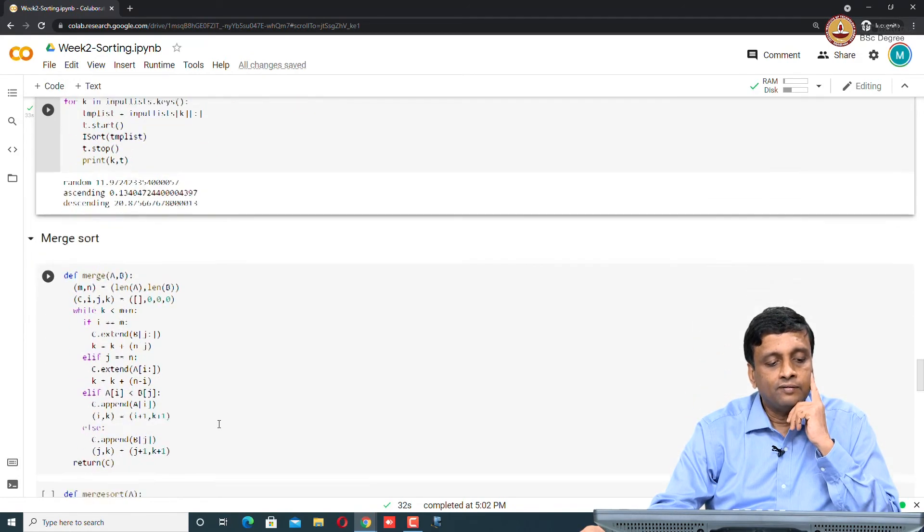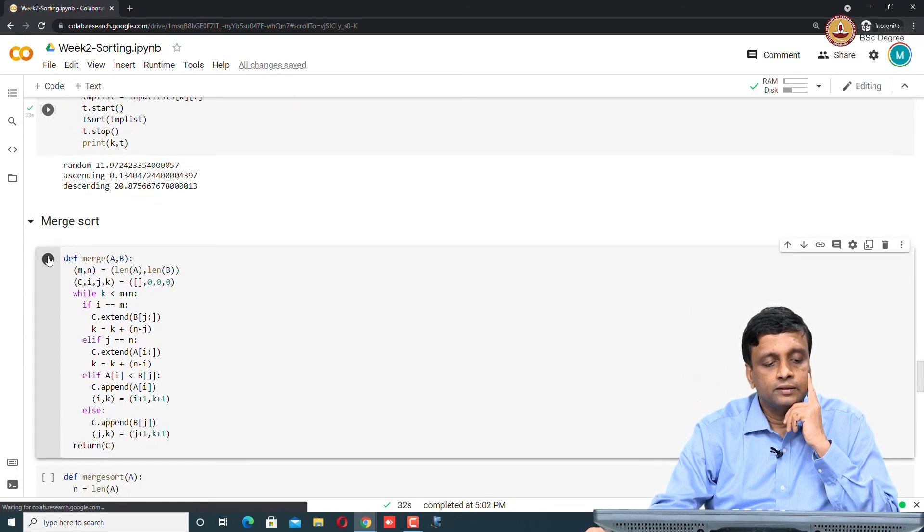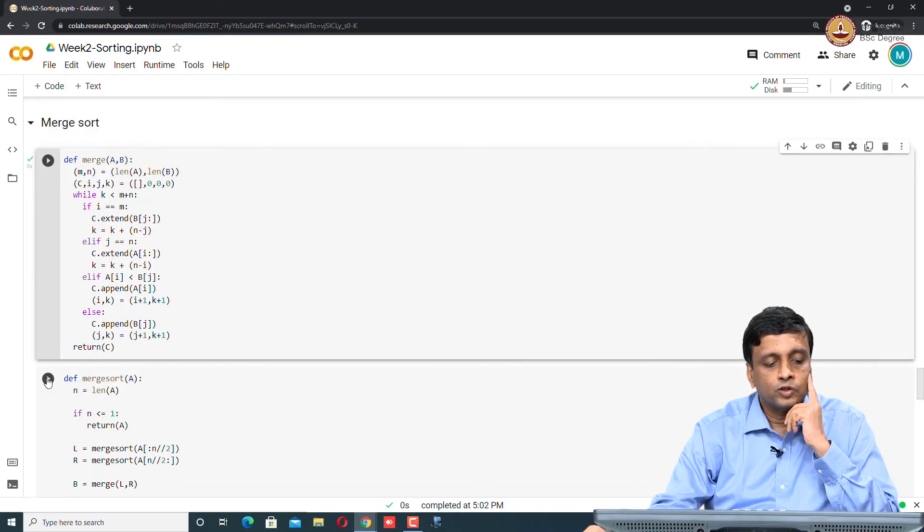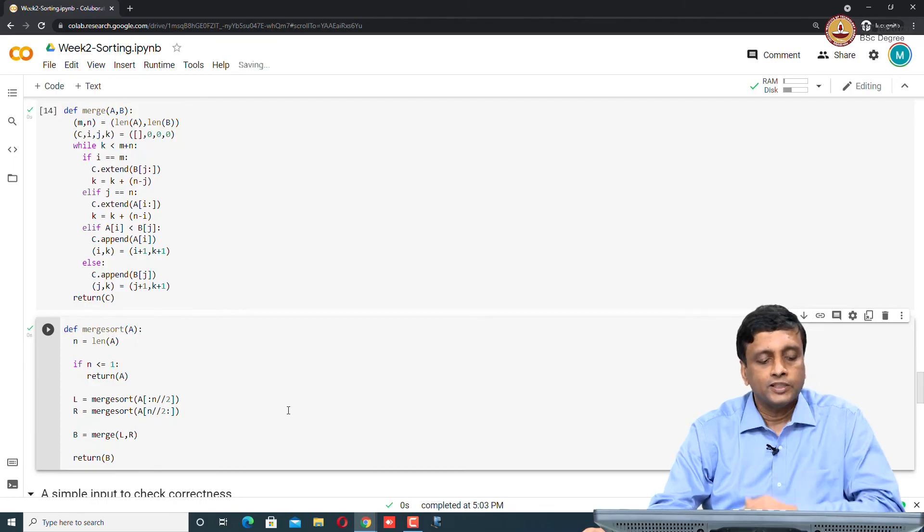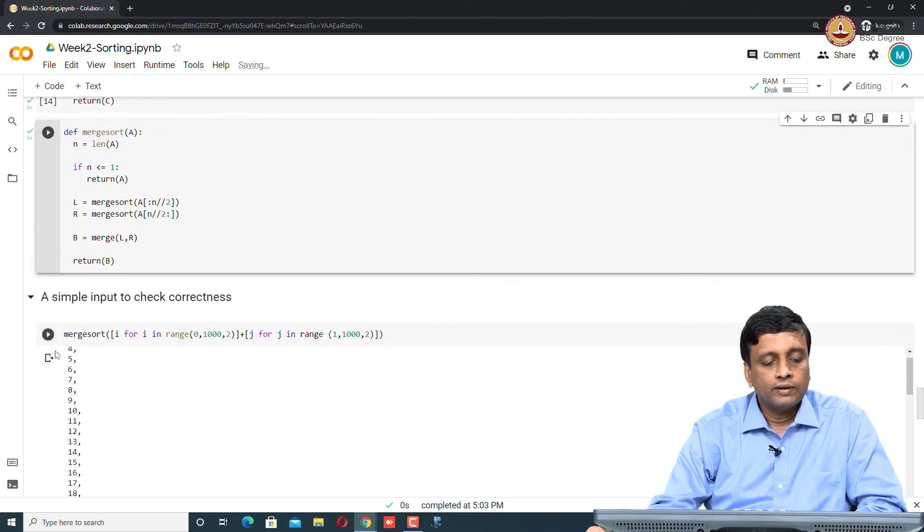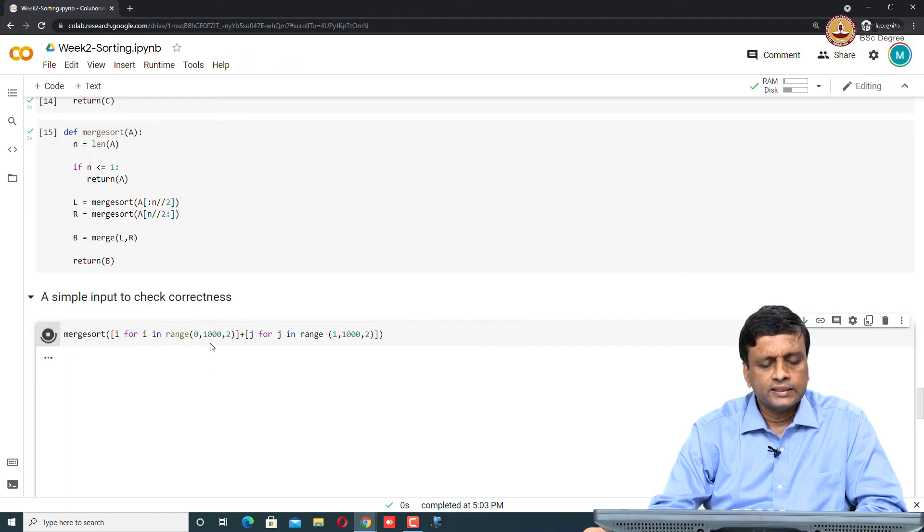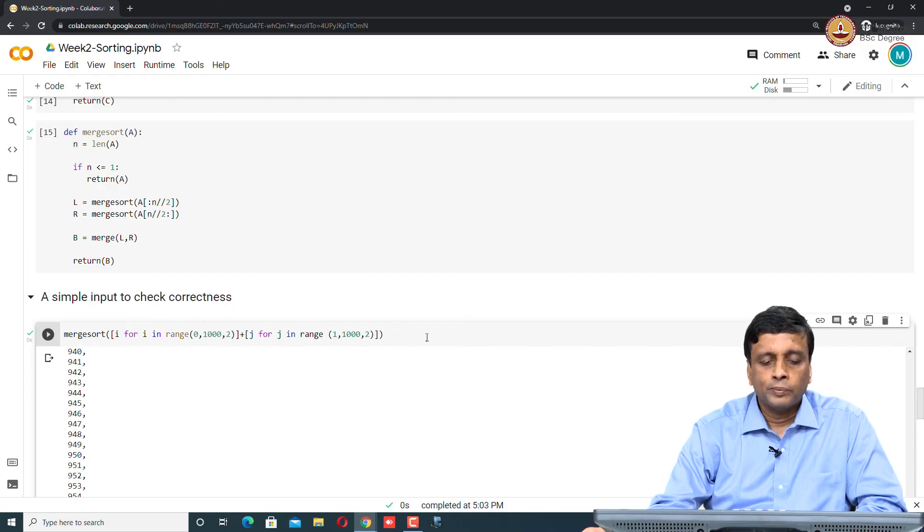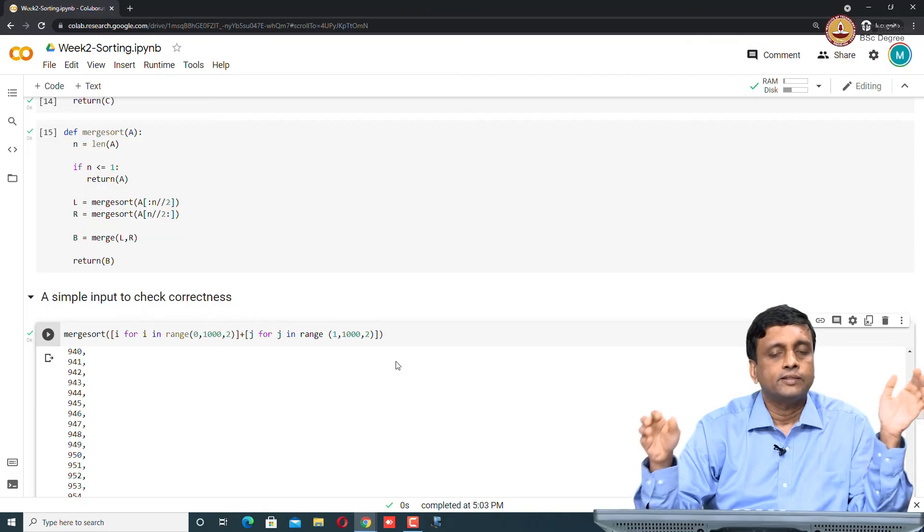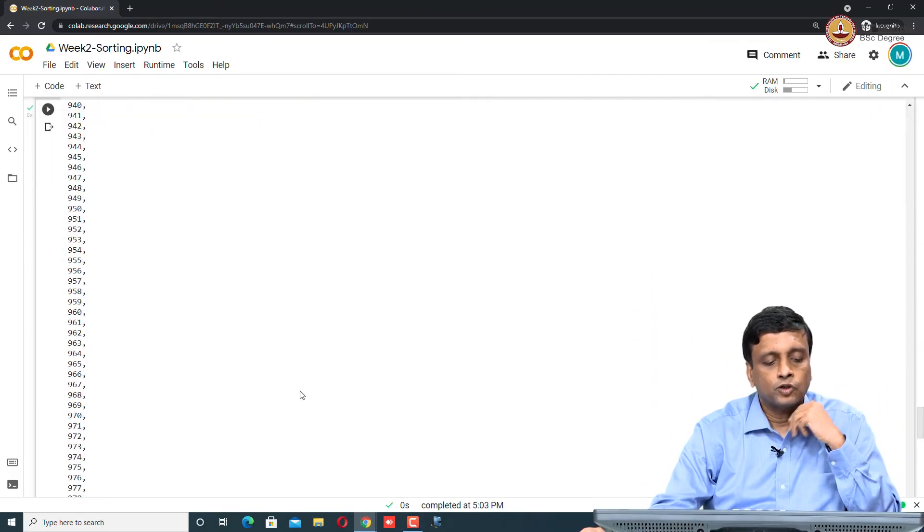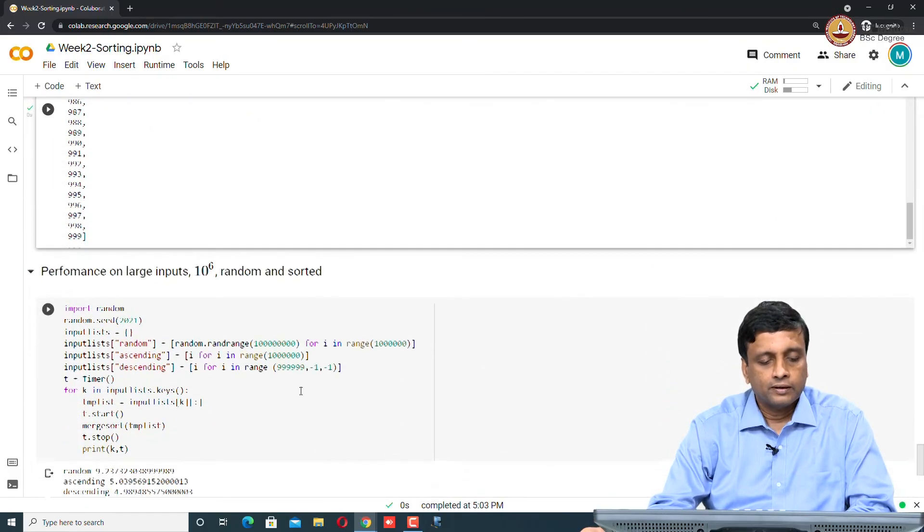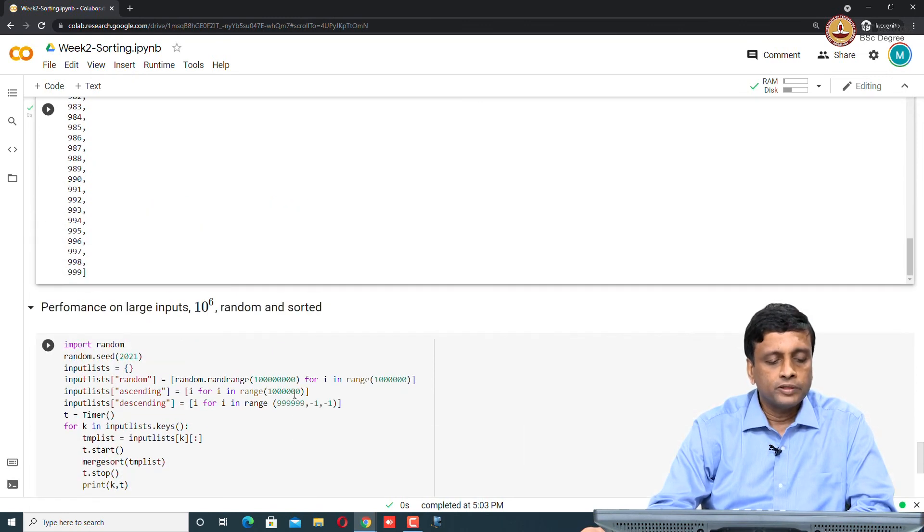Finally, we have merge sort. We have this merge function. Then we have merge sort, which calls this merge function. We said that merge sort is an order n log n sort. It should work much better on even large inputs. Again, we can run it on a trivial thing. We just take sorting the even numbers from 0 to 1000 followed by the odd numbers. We construct a list which is 0, 2, 4 followed by 1, 3, 5, 7. We sort it and indeed merge sort produces a sorted output.